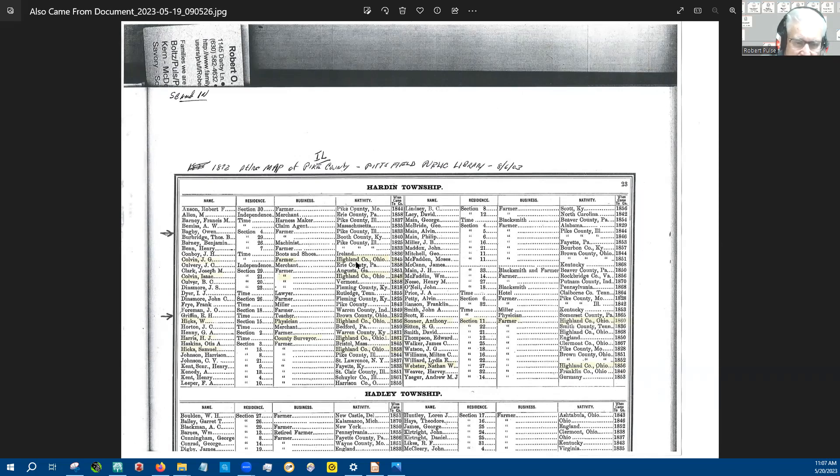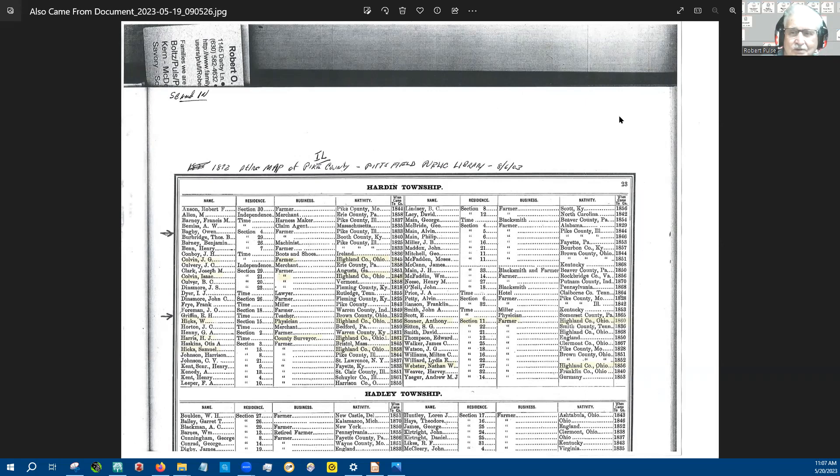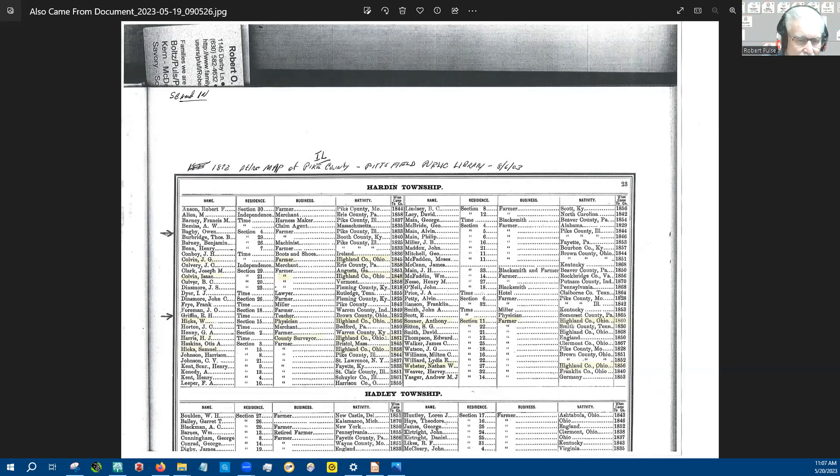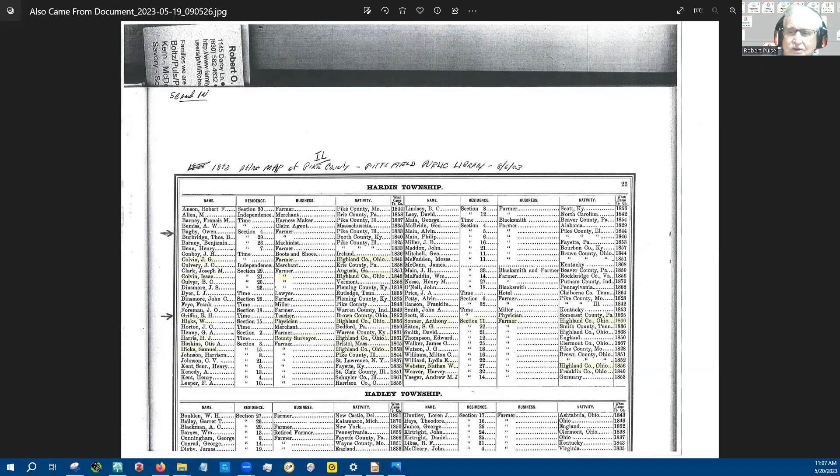using this information and trying to do something with it and see who influenced who in that travel over from Highland County to Pike County, Illinois. And so to do that,